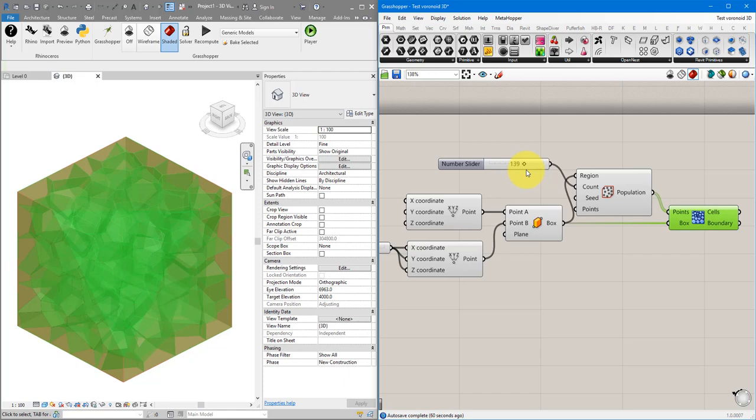For now to be the first to know when they come online make sure to subscribe to this channel and turn on the notification bell if you haven't. For now make sure you have Rhino and Rhino inside setup ready to go and I'll see you in the next lesson.